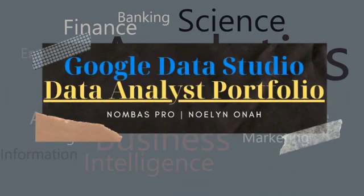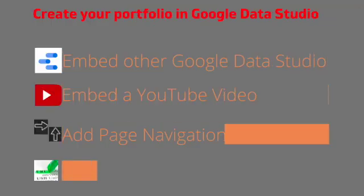Hello and welcome to my channel. Today I'll be telling you how to create a data analyst portfolio using Google Data Studio.